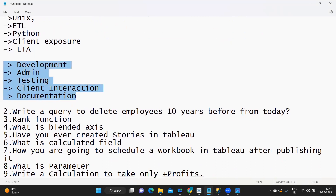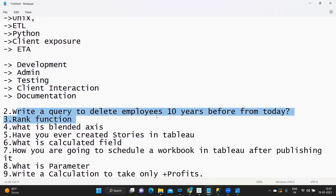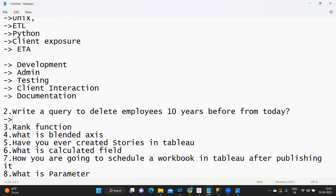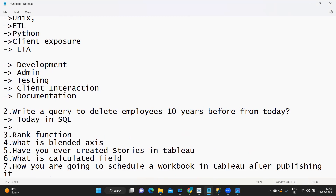The second question was: write a query to delete employees hired 10 years before from today. What is important in this kind of question is how you find out the base date. Here, today is our base date. We need to find the base — be it today in SQL or be it today in Tableau — and only then can we build the logic on top of that.